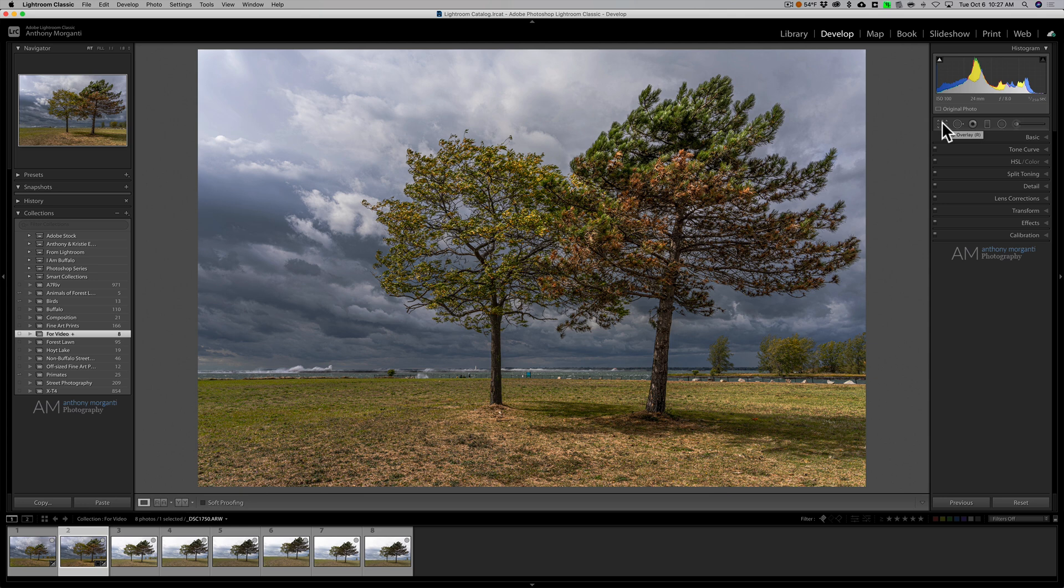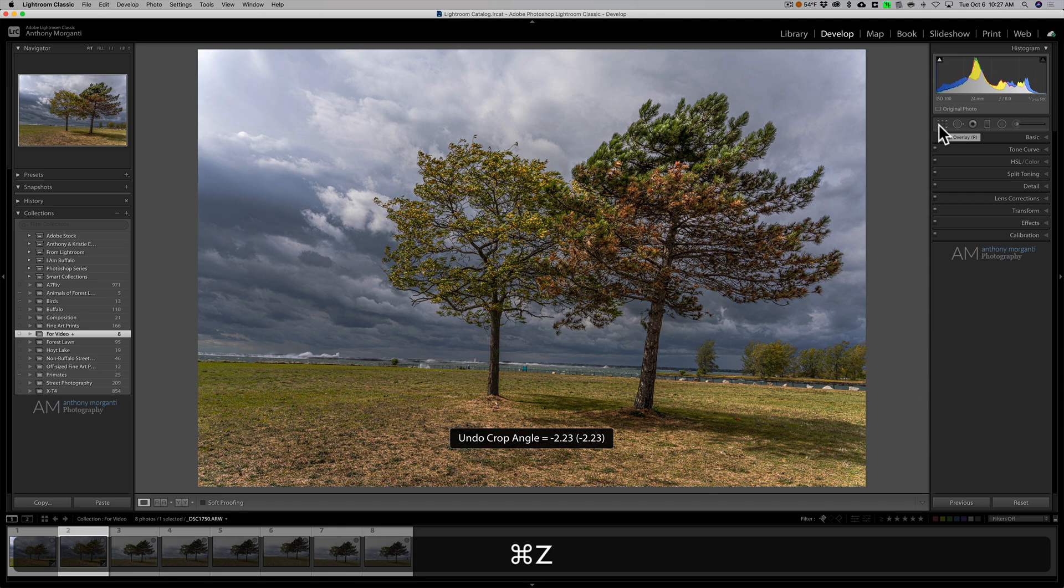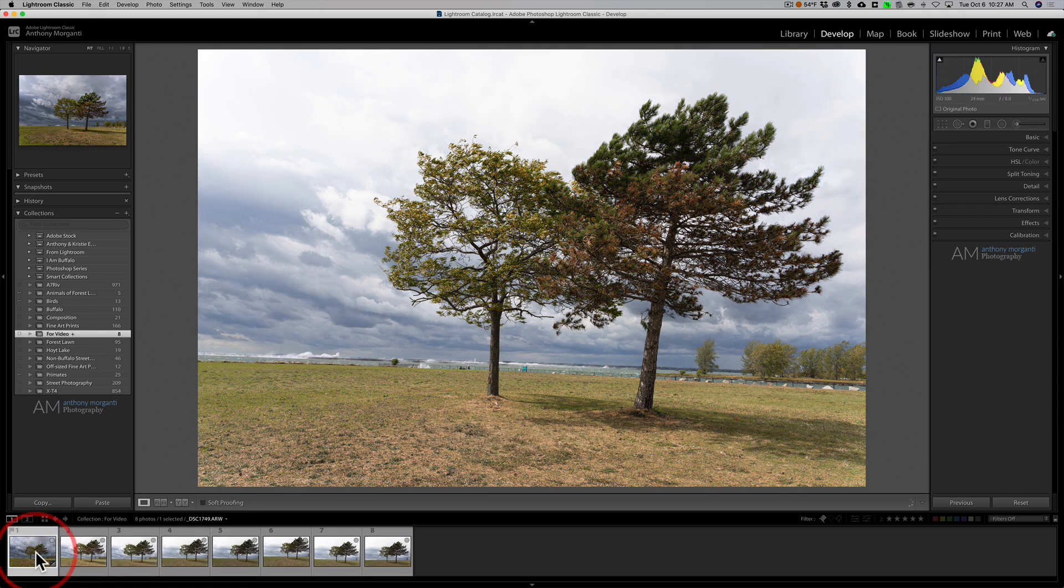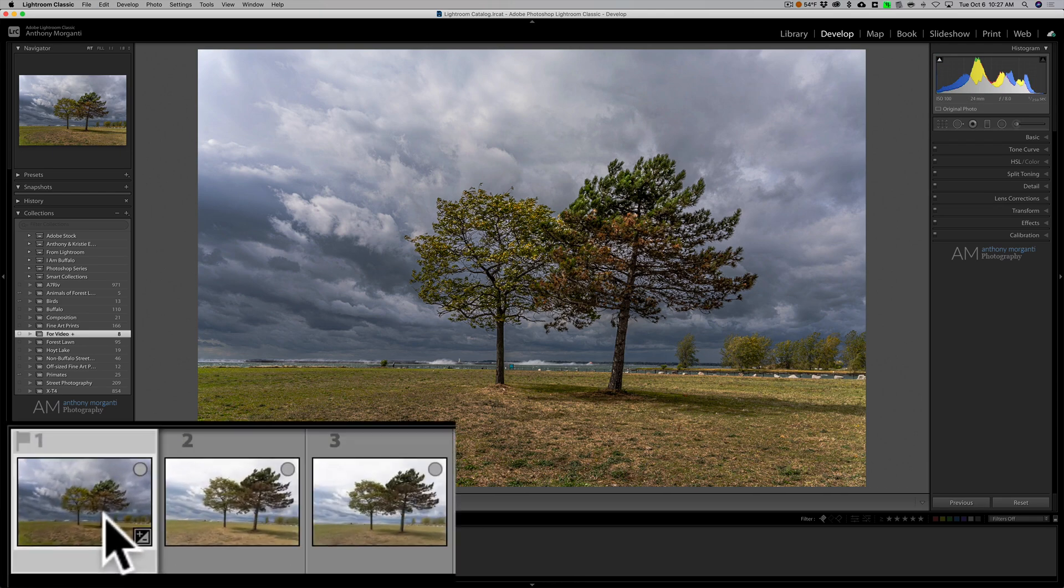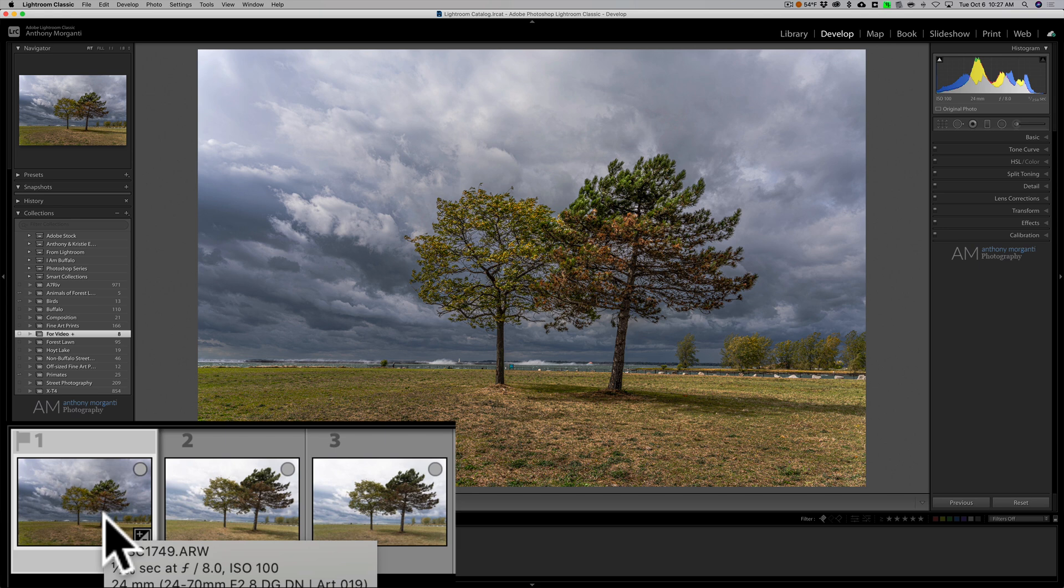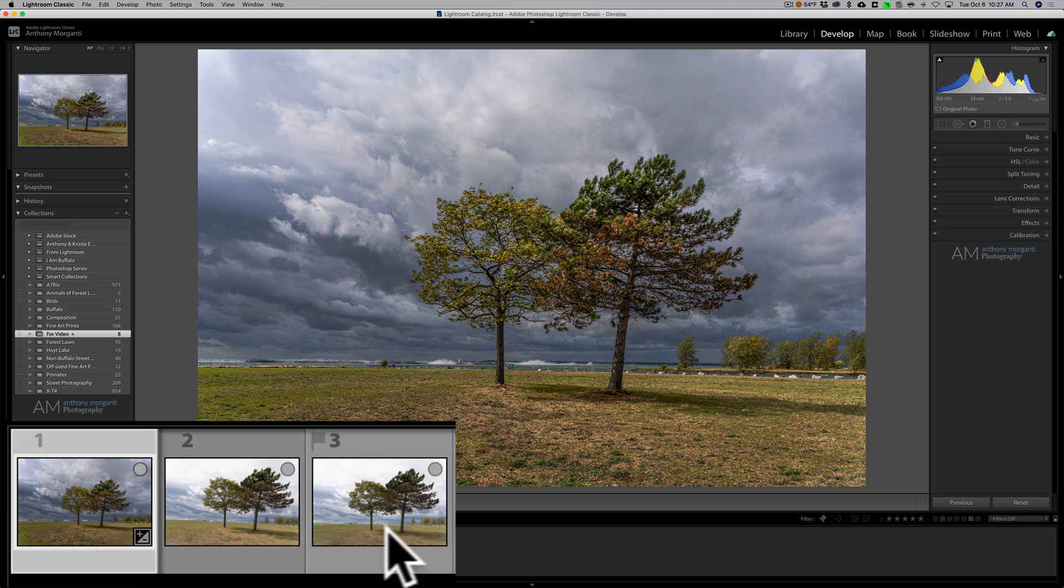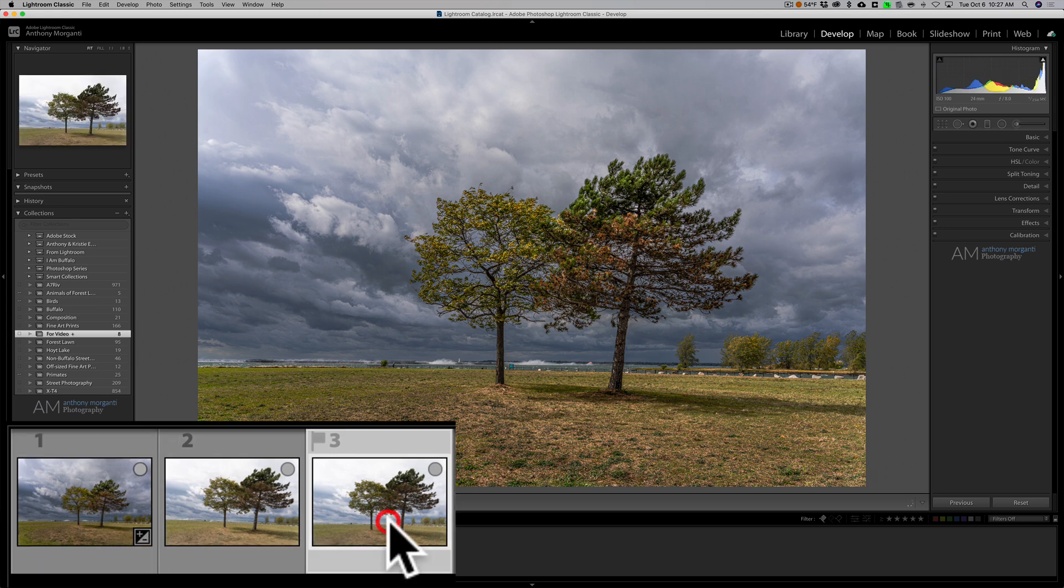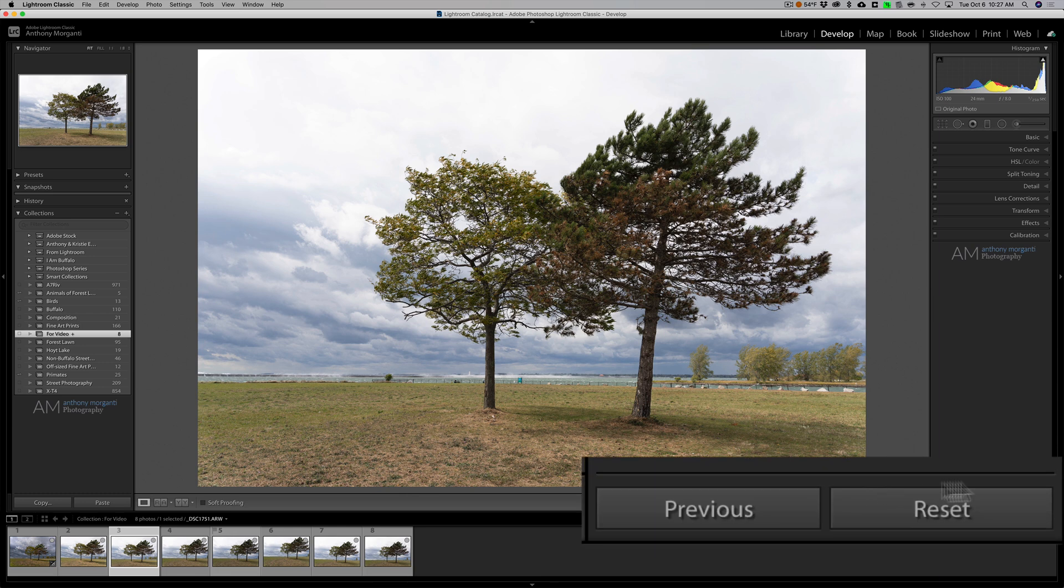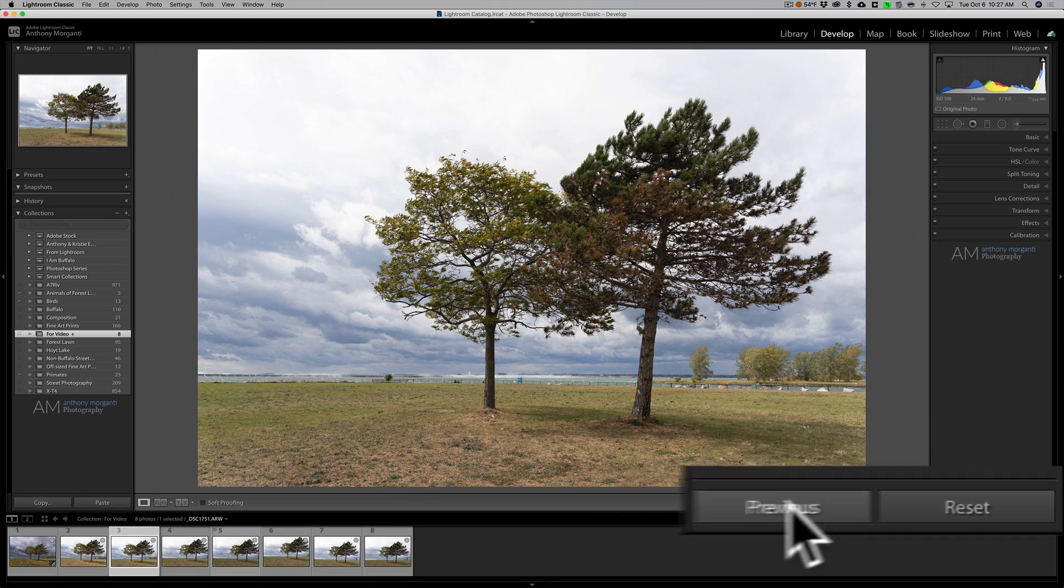That's one way you could copy settings from one image to another. Let me just undo that. Another way you could do it is when you're on the processed image go directly to the next image you want to process, let's just say right here, and then over here on the right-hand panel on the develop module just click on the button previous.